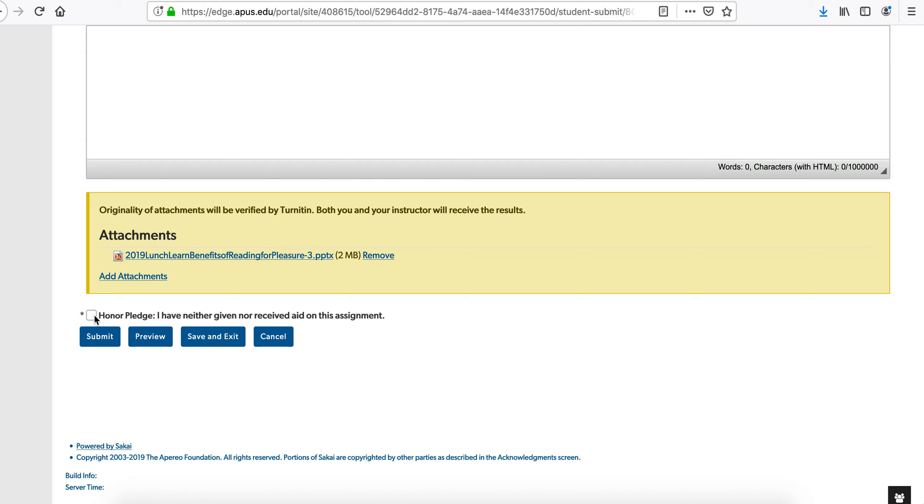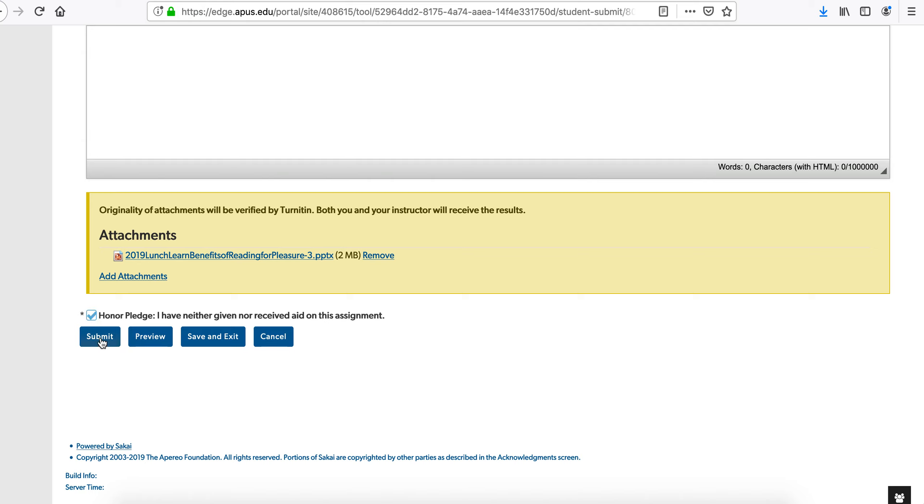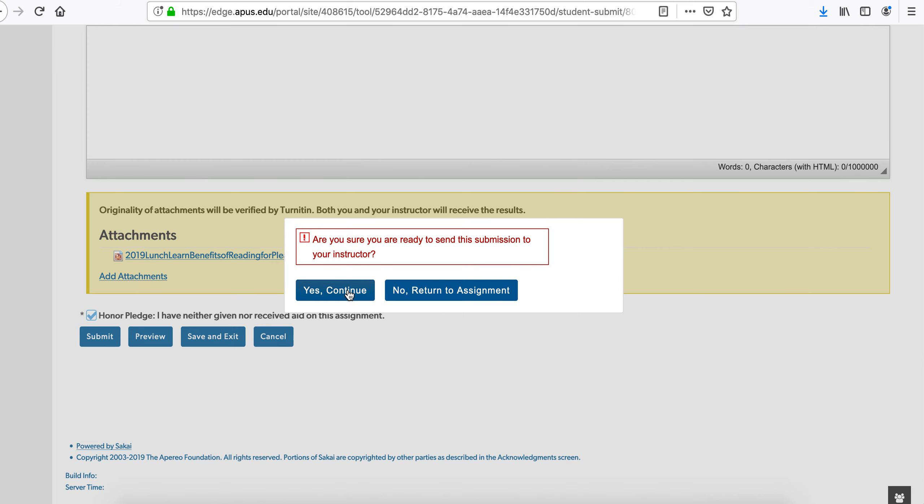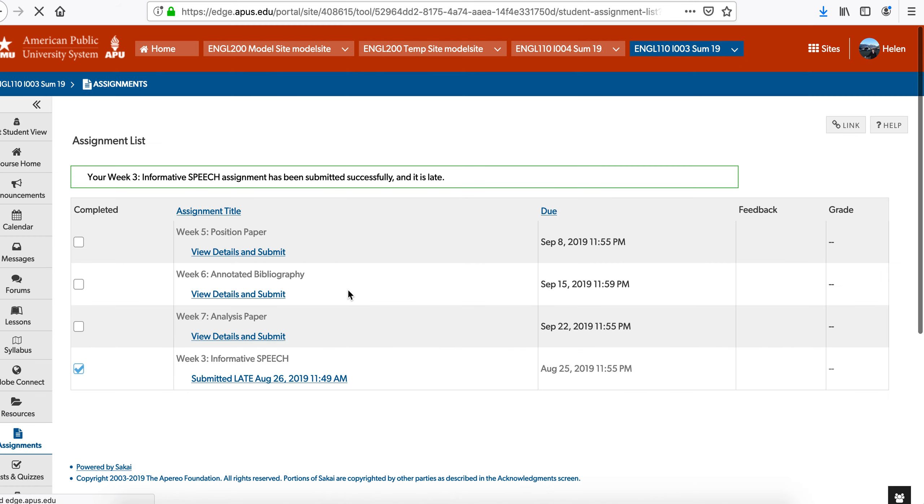Also, click on the Honor Pledge. Hopefully you haven't received any help. And then click on Continue.